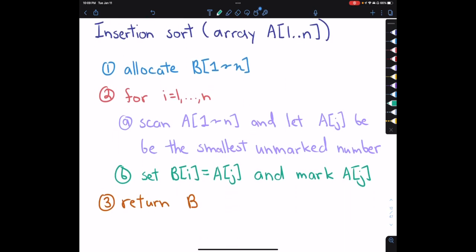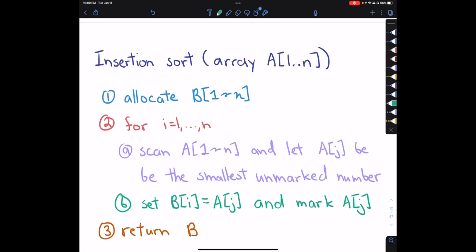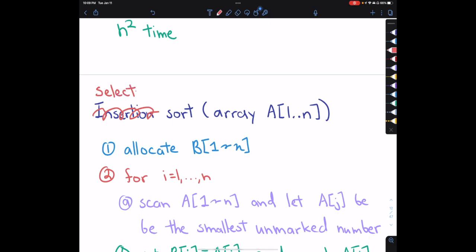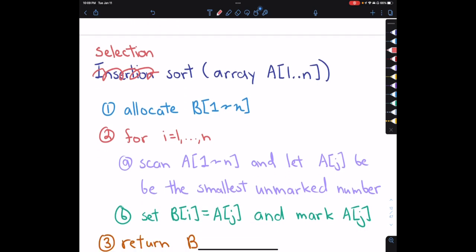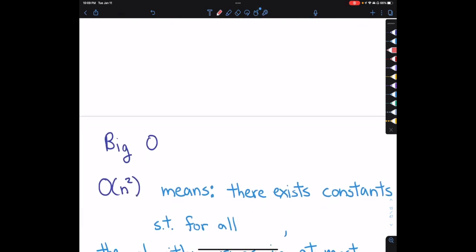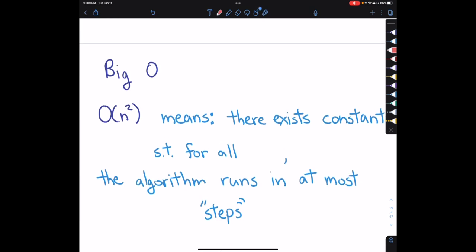This algorithm is actually called selection sort — not insertion sort as I initially said in the notes, so I'll update those. The key point is that the algorithm runs in big O of n squared time.